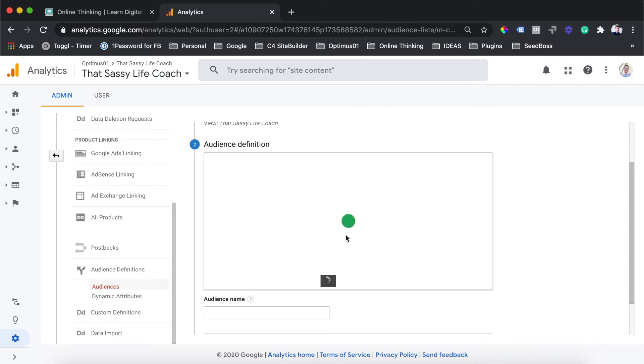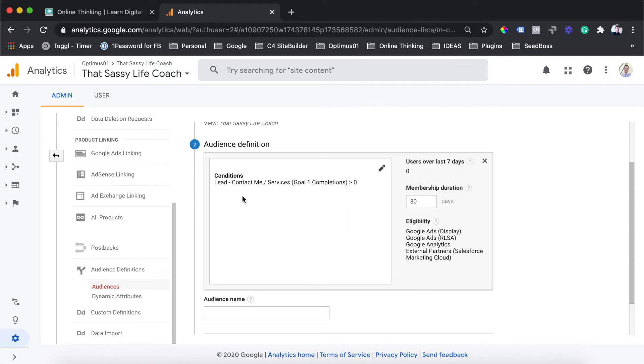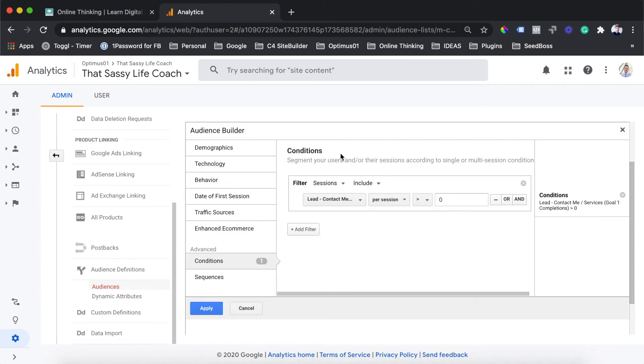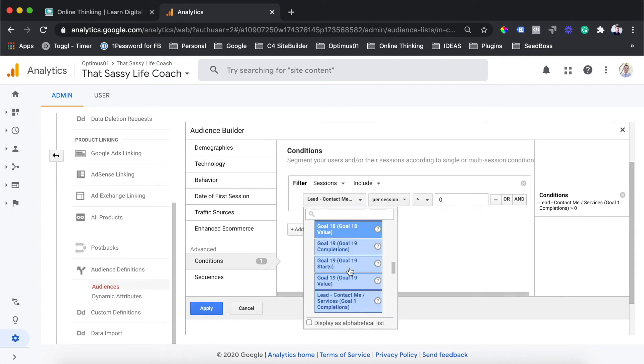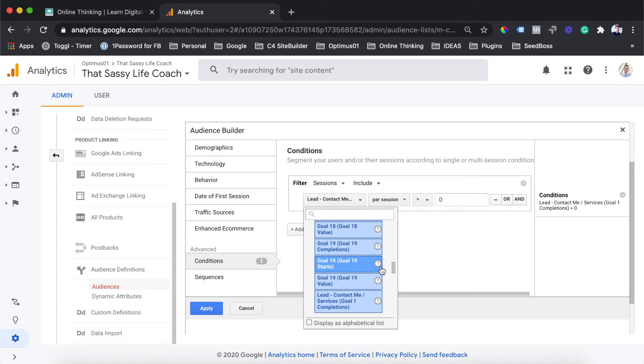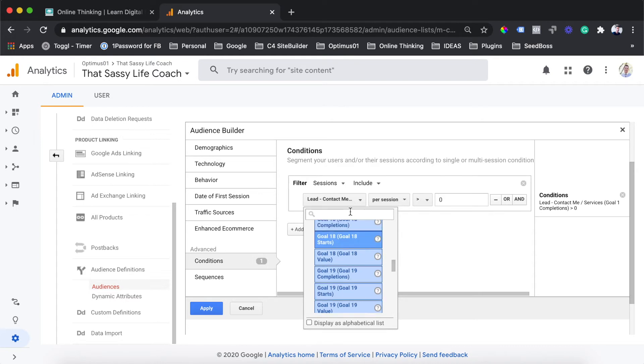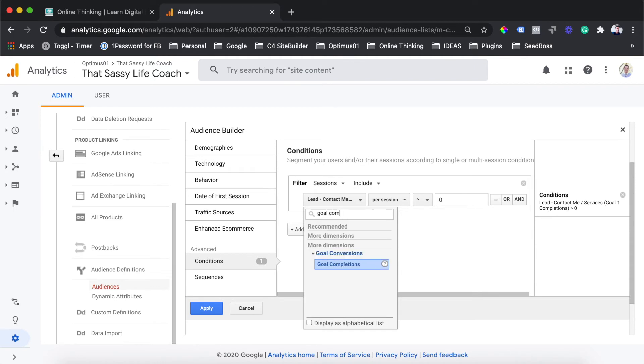Google Analytics will then give you another screen here. You can see it's already populated the conditions with a goal completion. This isn't the correct goal that we want to target. So what you want to do is just hit the pencil button there to edit. You can see we are brought back into the initial screen from before, and we are under the conditions tab. What you then want to do is search for the goal that you would like to have this audience populated by.